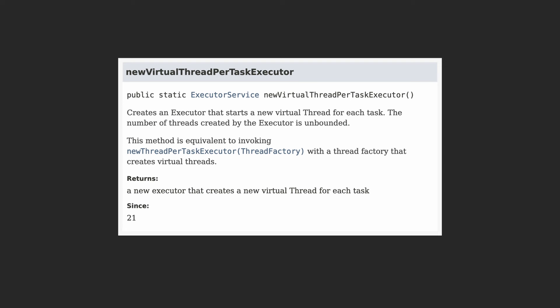Most developers will not need to interact with threads directly, and instead underlying frameworks will create threads as needed. For example, Tomcat and Jetty will create a virtual thread for each new incoming request. However, if there is a part of your code that could benefit from being broken into individual tasks and executed concurrently, consider using an executor service for creating virtual threads. The Executors class was updated with the new method, newVirtualThreadPerTaskExecutor.